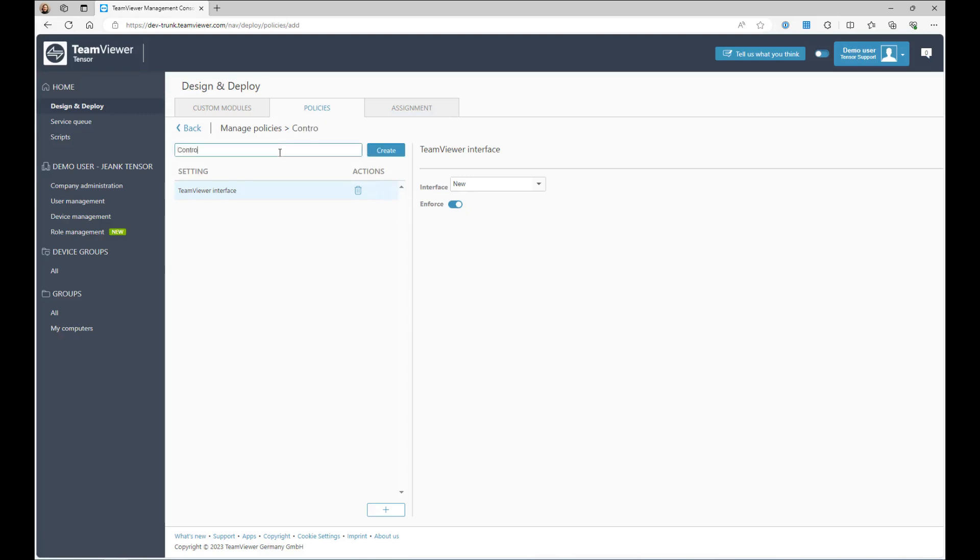Give the policy a name and click Create. You have successfully created the required TeamViewer policy.